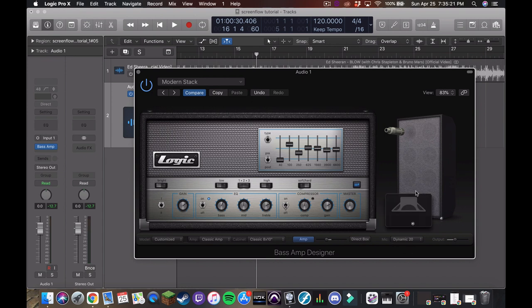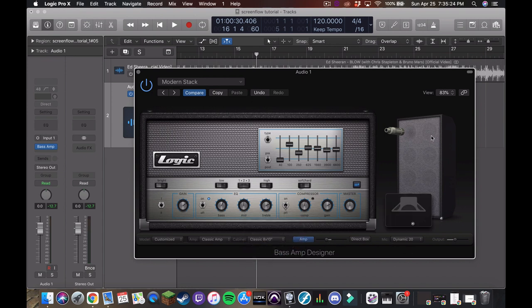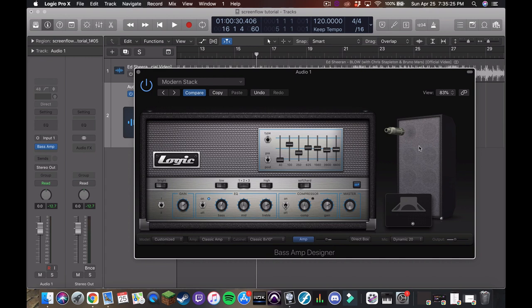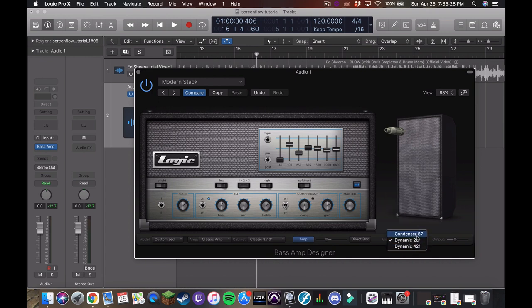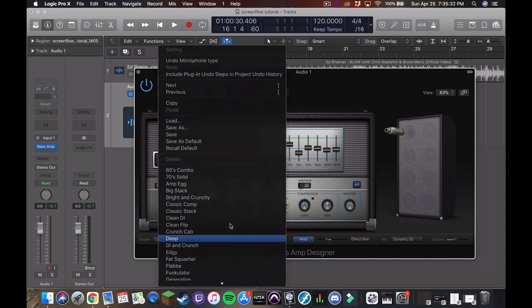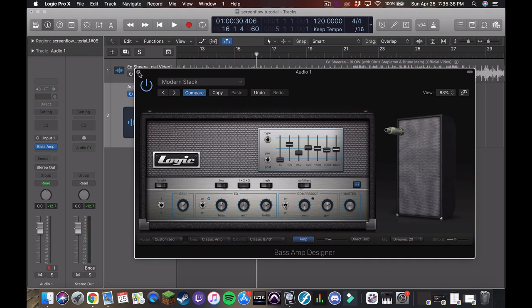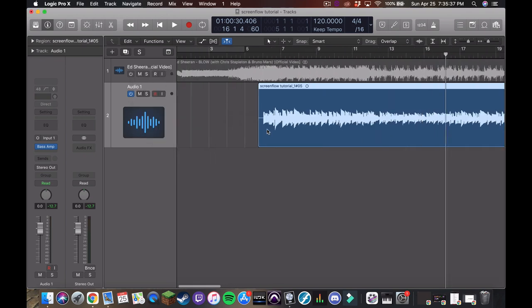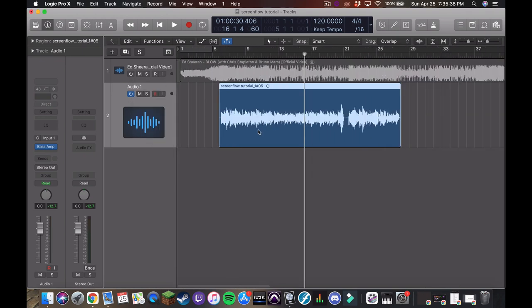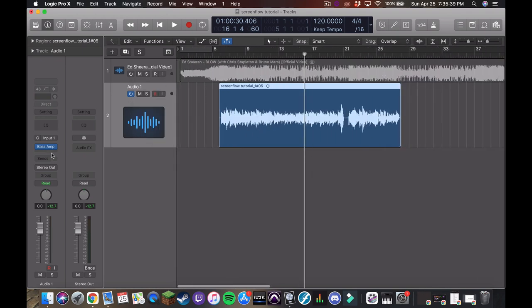So that's the bass amp simulators in logic. Again, there's so much customizability with the cabinets and the head units and the microphone you want to use. That's why I generally go with starting with one of the presets and then working from there. So this is a great starting point and I think it's sounding pretty good.